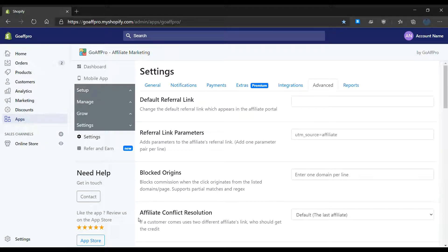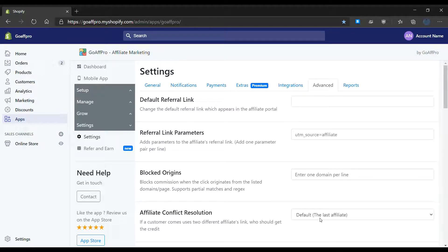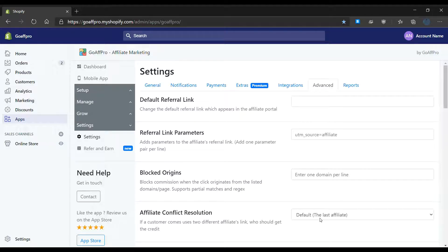Go to the affiliate conflict resolution section. Now select the affiliate who you want to credit for the referral sale if the customer comes to the store using two different affiliate links.